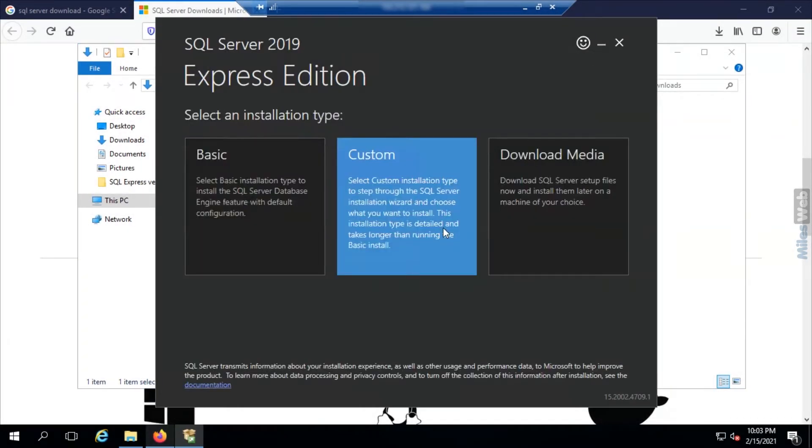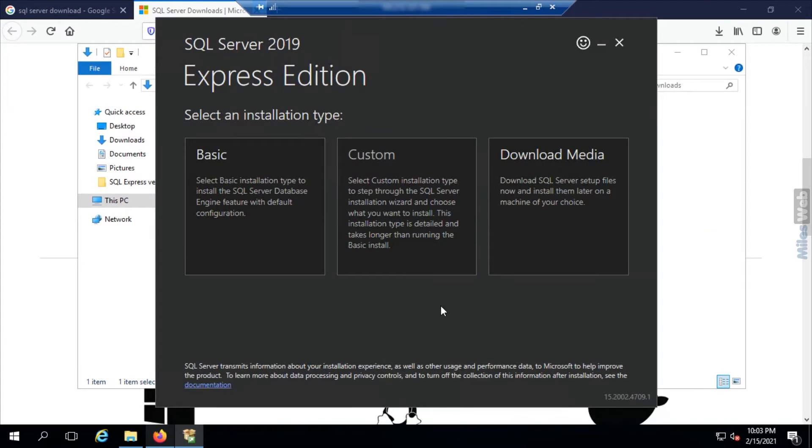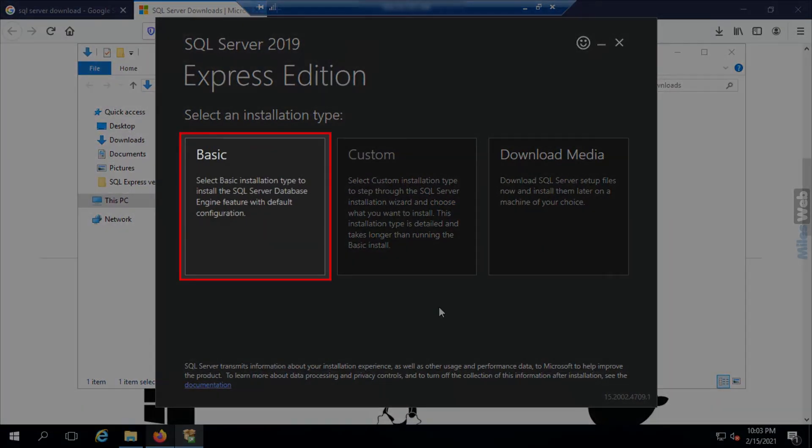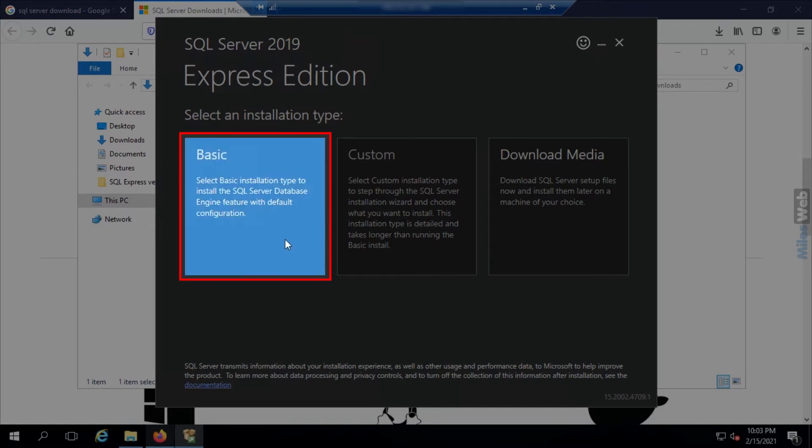This will open the SQL Server 2019 window. Here click on basic.